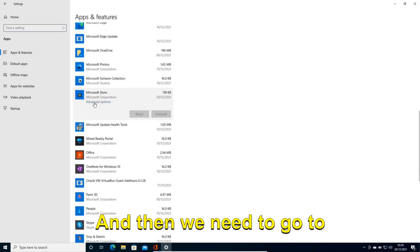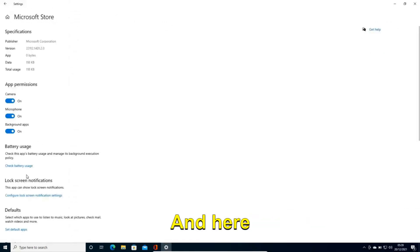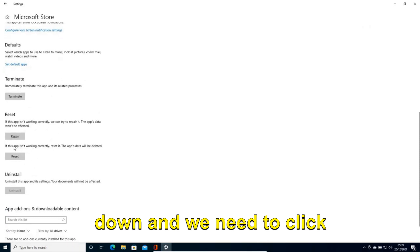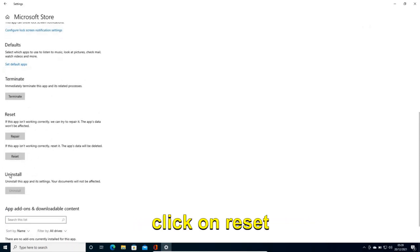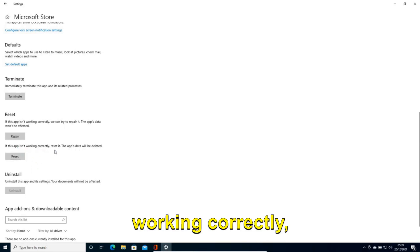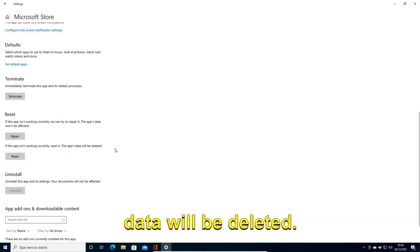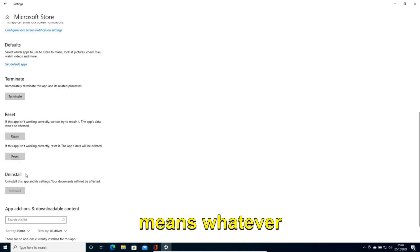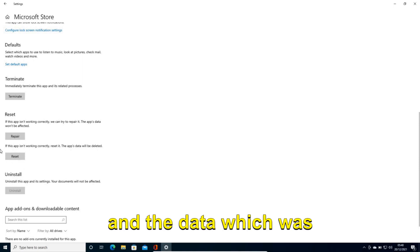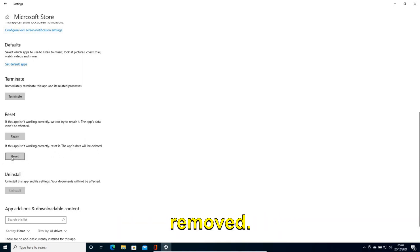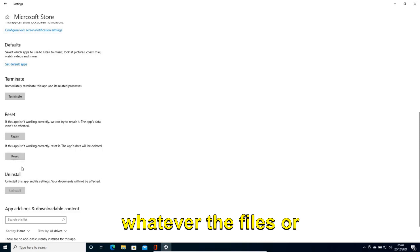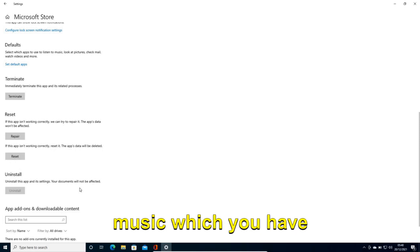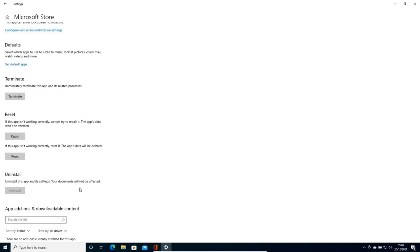And then we need to go to advanced option. And here we just need to scroll down and we need to click on reset. So if this app isn't working correctly reset it and the app's data will be deleted. Now when I say app's data means whatever you have tried to install and the data which was stored in the app will be removed. That doesn't mean whatever files or folders or videos or music which you have created in the computer will be affected.